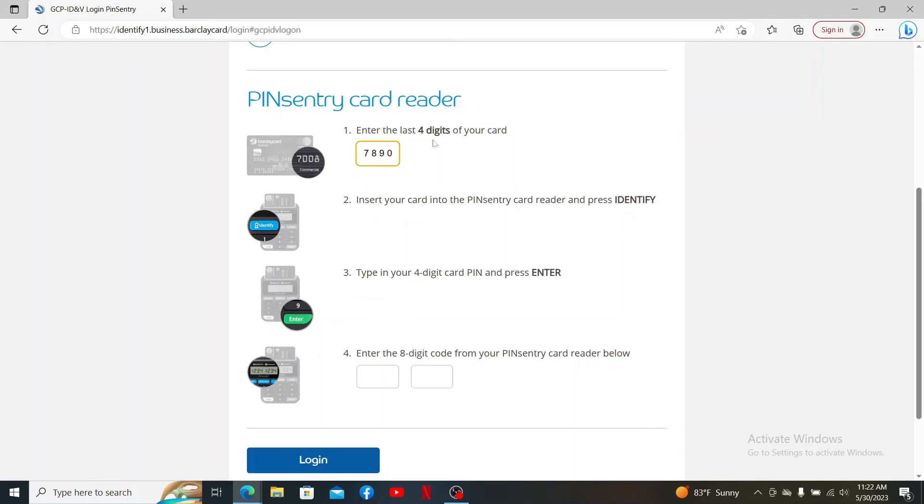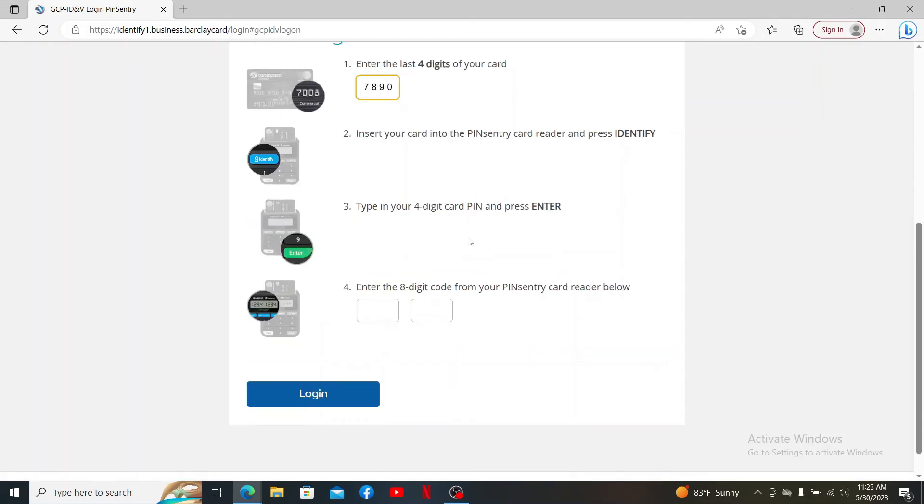Now you'll need to insert your card into the PINsentry card reader and press Identify. Type in the four-digit card PIN and press Enter in the card reader. Finally, enter the eight-digit code from your PINsentry card reader.